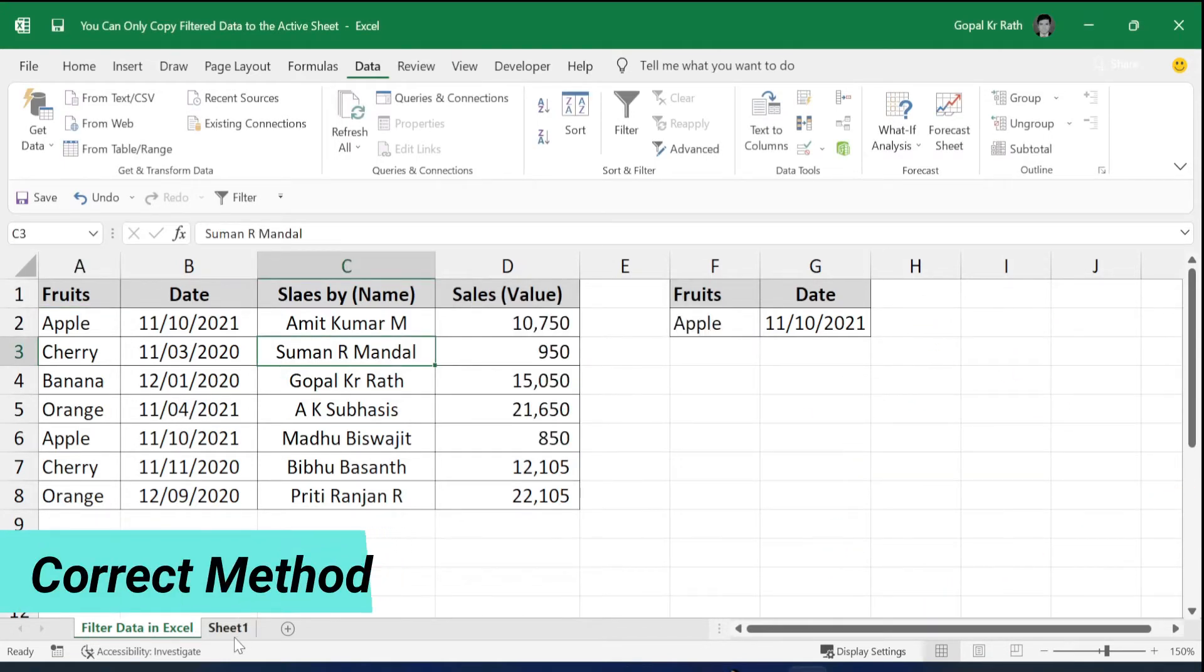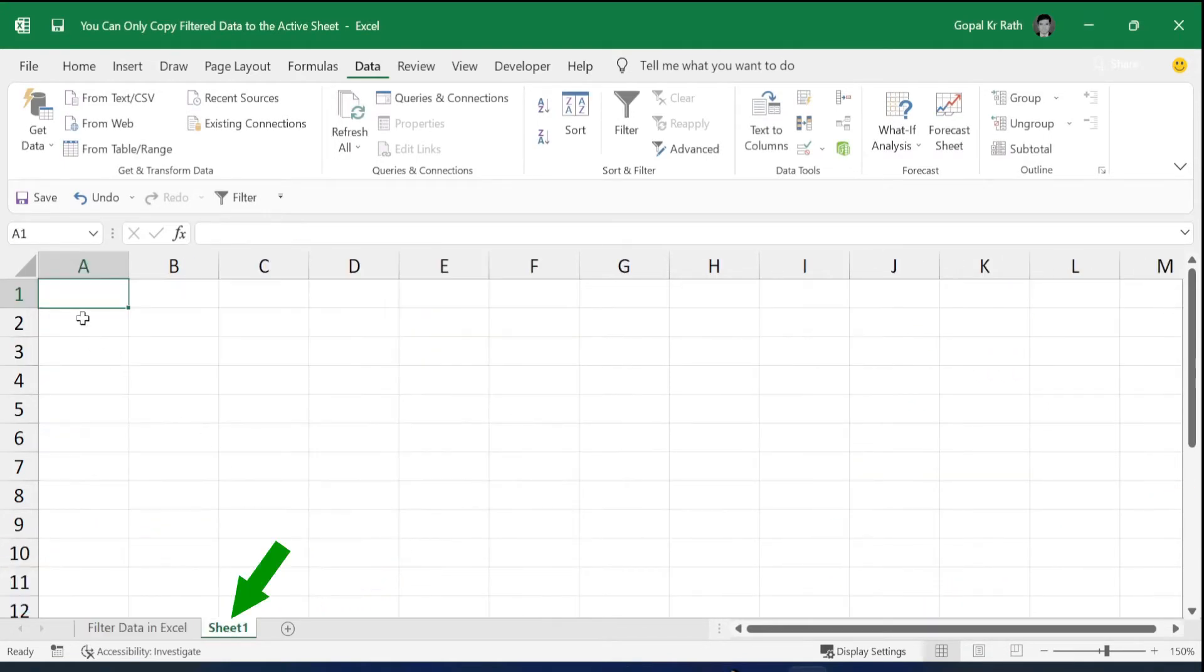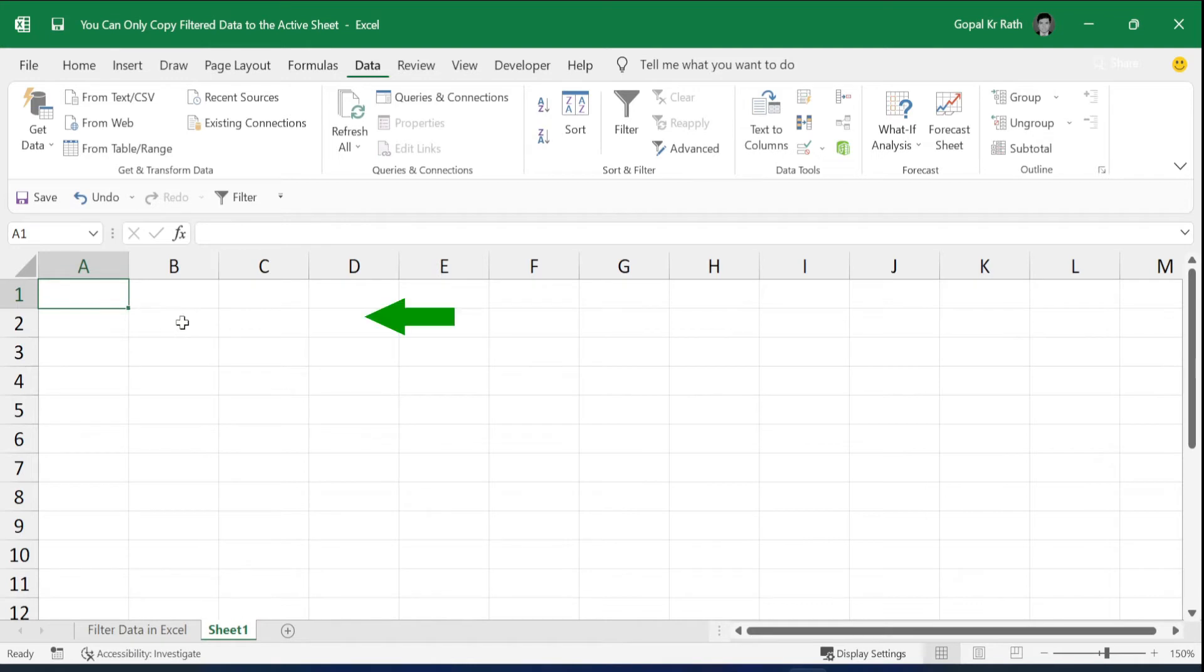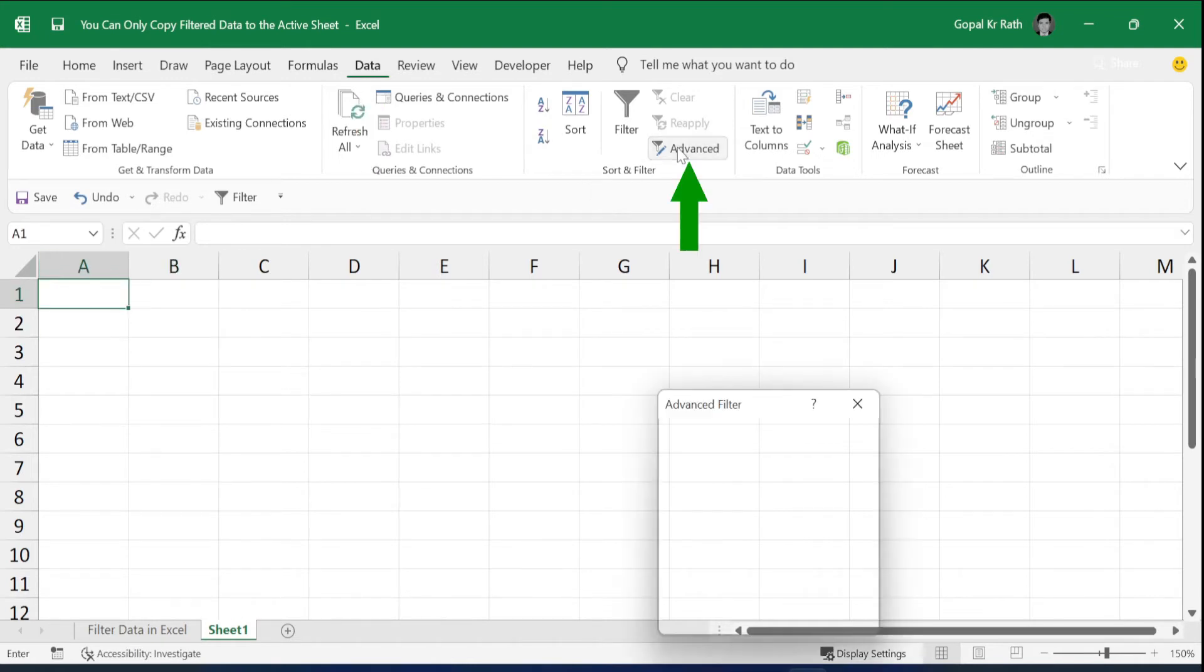first, you need to go to the sheet where you want the filtered data to be pasted. Suppose I want my filtered data to be pasted in Sheet 1. Then click anywhere in Sheet 1 and go to Advanced Filter.